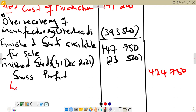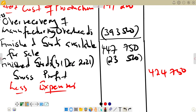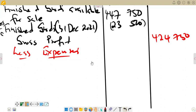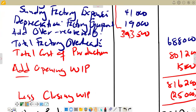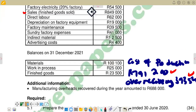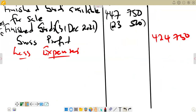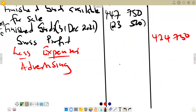We now go to less expenses. Checking the expenses in the question, we have advertising costs of $4,400, so we put $4,400 as our advertising cost.